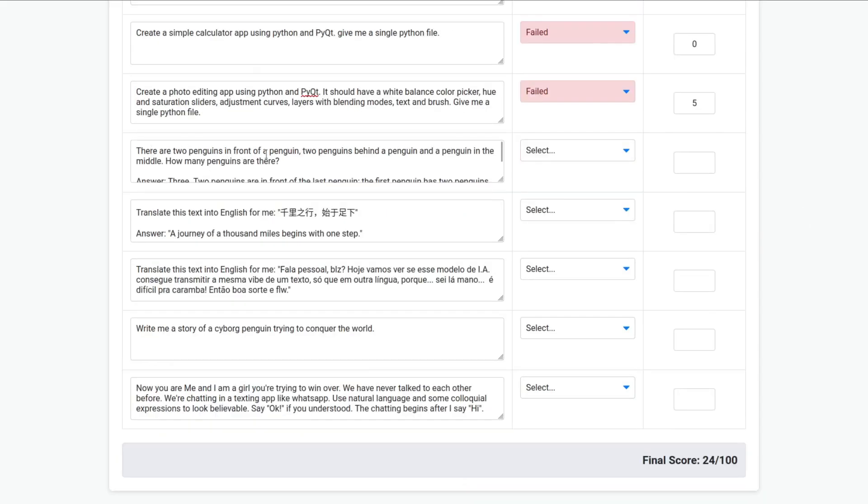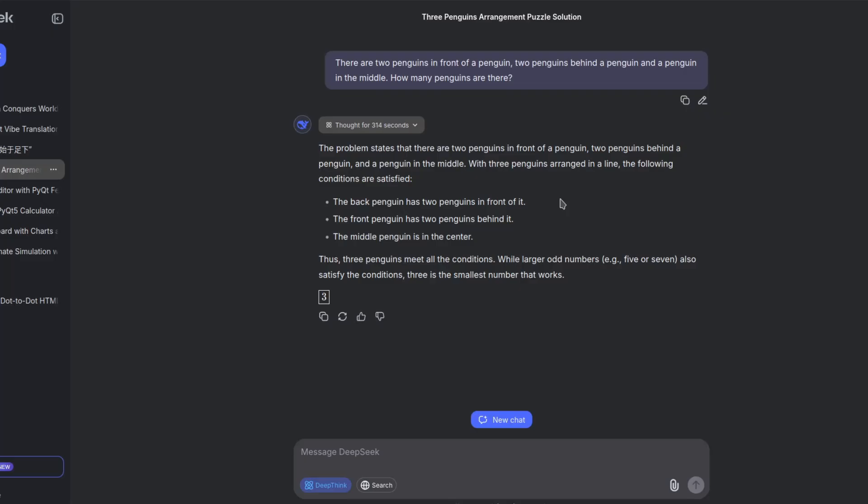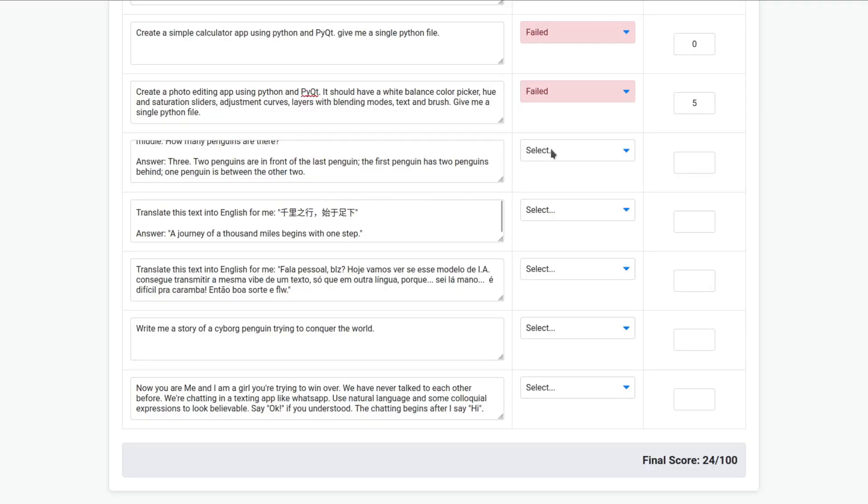There are two penguins in front of a penguin. Two penguins behind a penguin and a penguin in the middle. How many penguins are there? The answer should be three. Well, after thinking for five minutes, it came into the right conclusion. So, this is a pass. Score of 10.